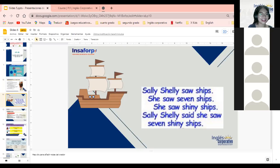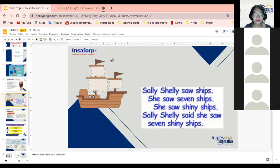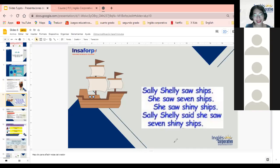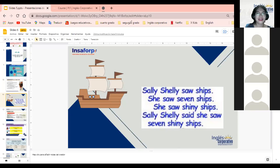¿Tenemos algún otro volunteer? Morena, cuando usted quiera. Morena intenta el trabalenguas con algunos tropiezos — mezcla 'so', 'she', 'seven' de manera no perfecta. Excelente, Morena — vamos súper bien, buen intento, así se comienza. Tal vez solo algunas palabritas que se nos interpusieron por la complejidad del trabalenguas, pero como hemos dicho, es un trabalenguas — is supposed to make our tongue stumble. Do we have any other volunteer?